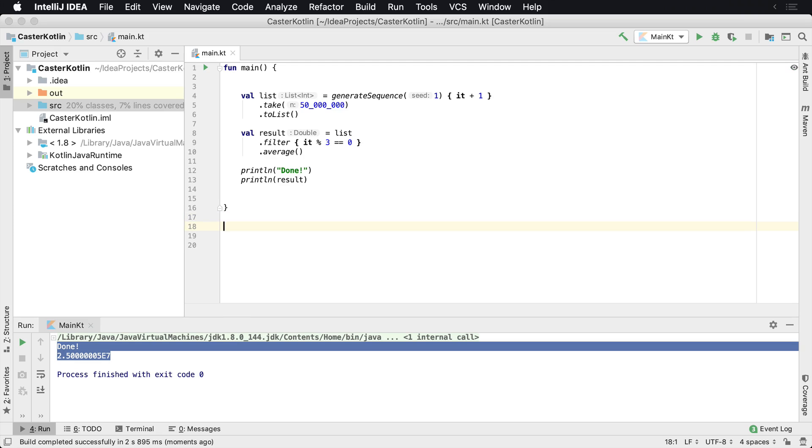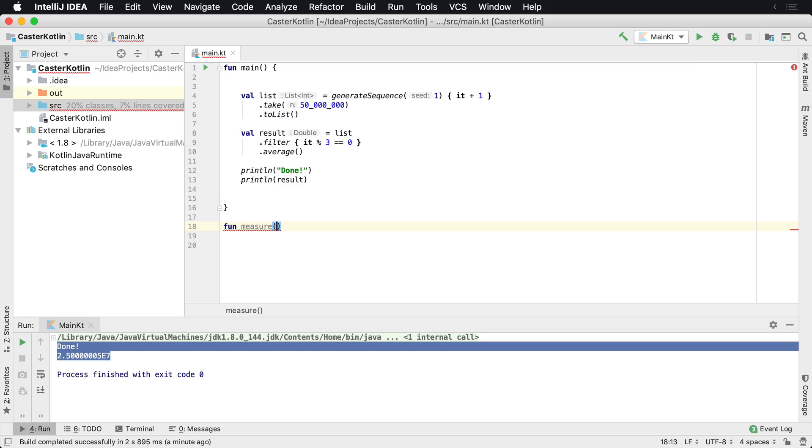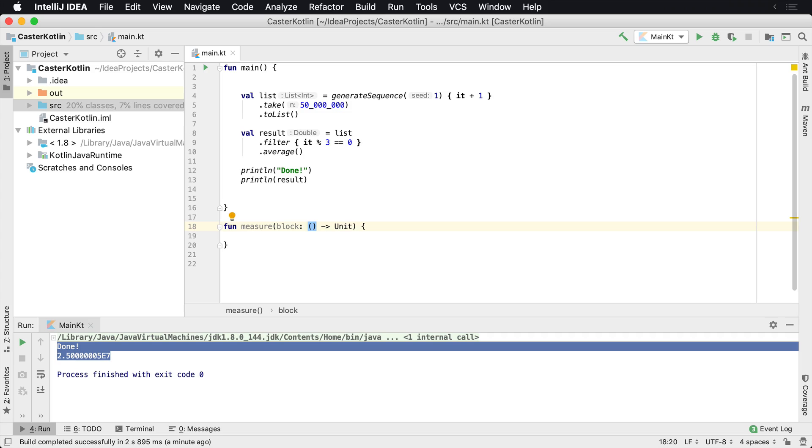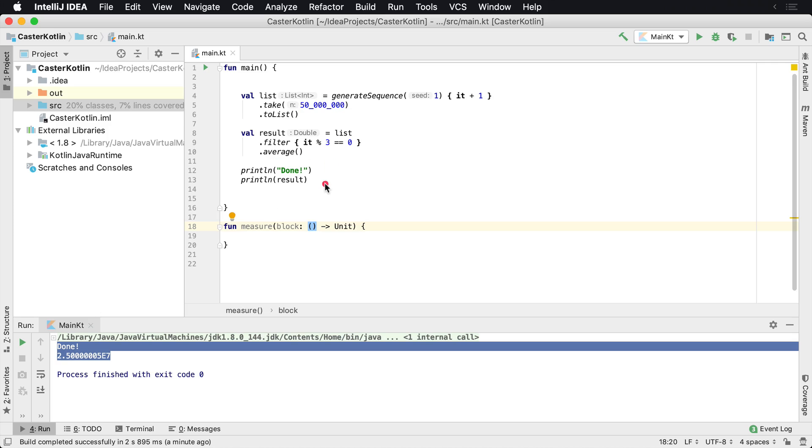Well, what we can do is actually create a function called measure. And this function measure is going to take in what's known as a Lambda expression. This Lambda expression is kind of confusing. It's called a block and this is just a function. We're just passing a function in. This function has no parameters, that's why it's an empty parameter list. And this function is going to return units.